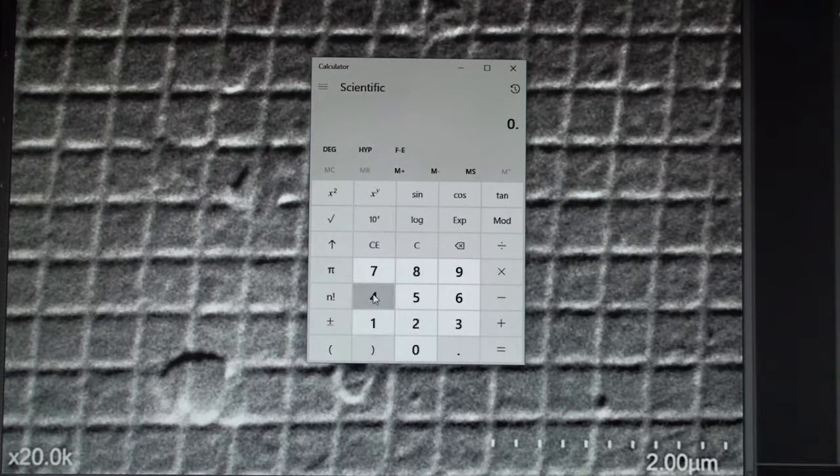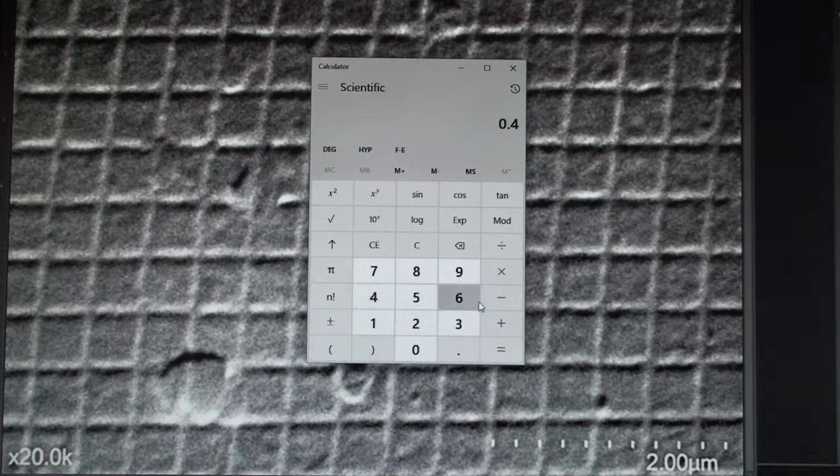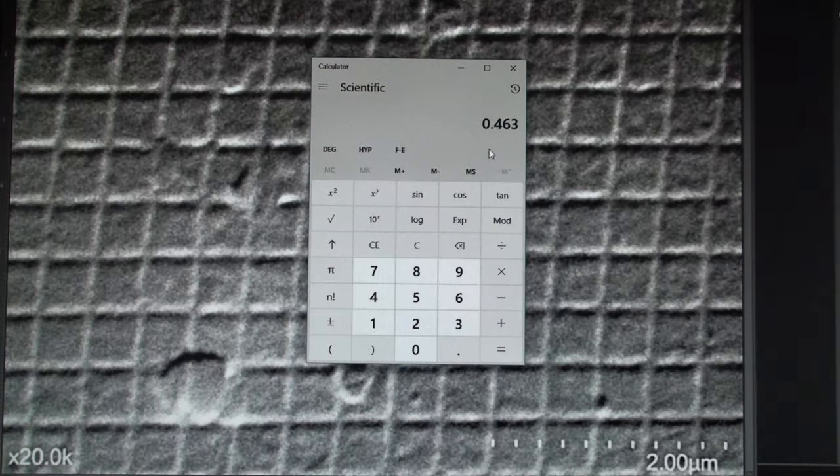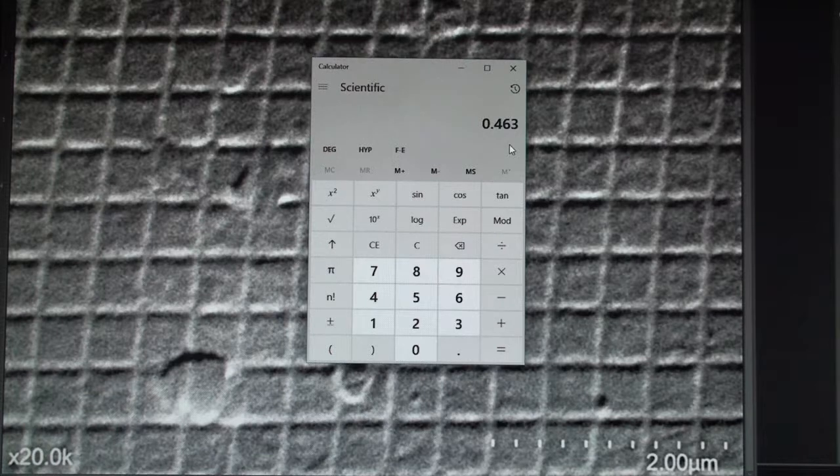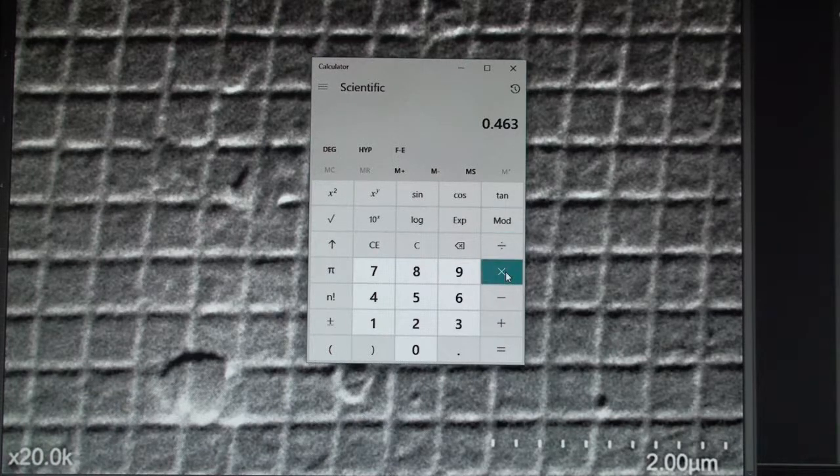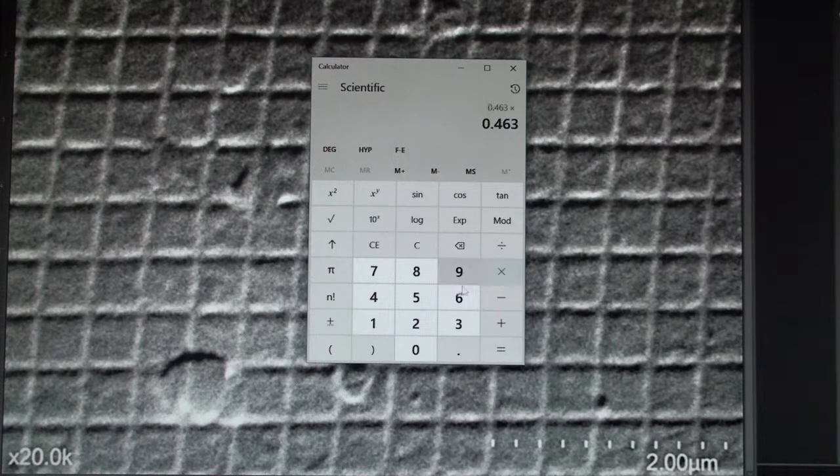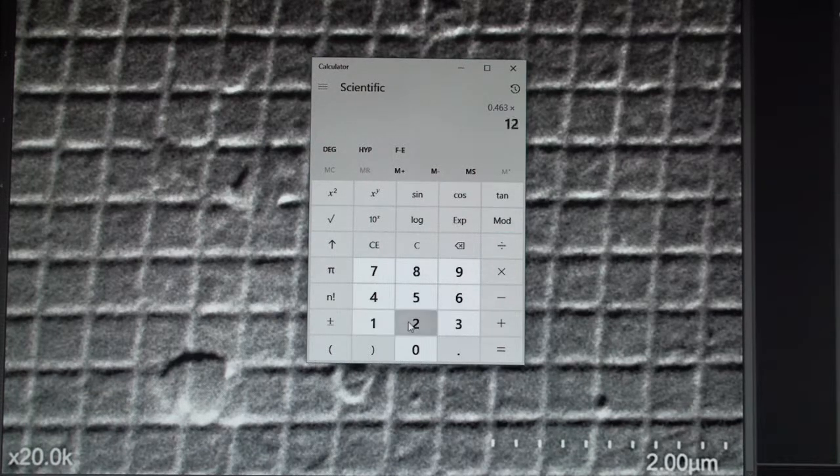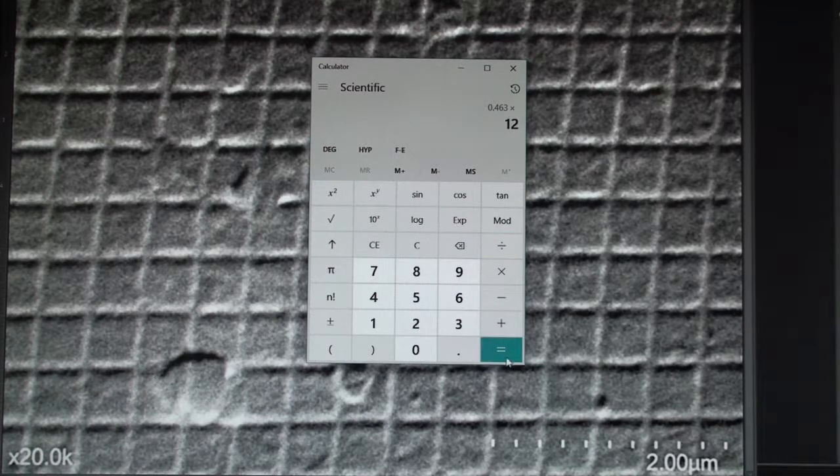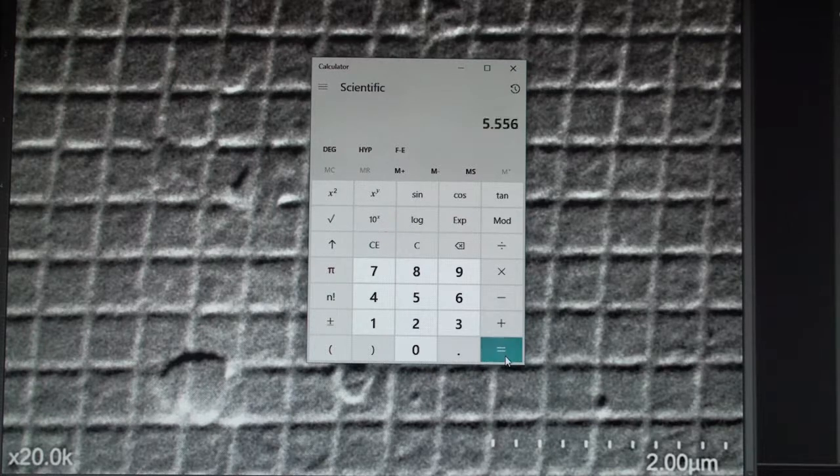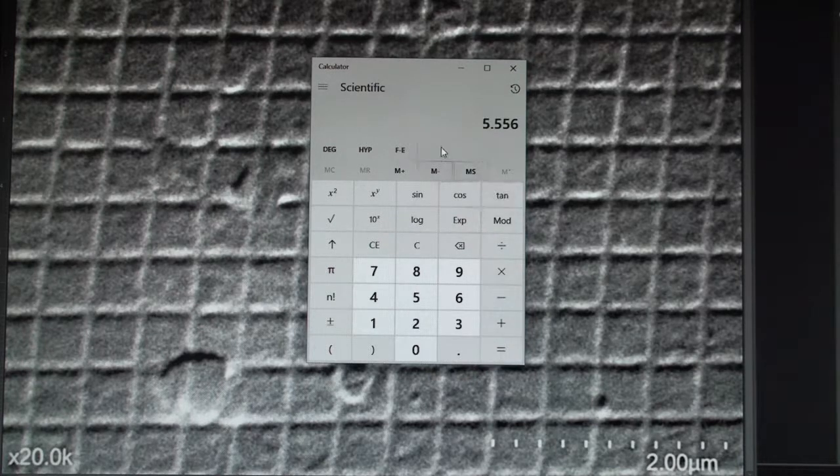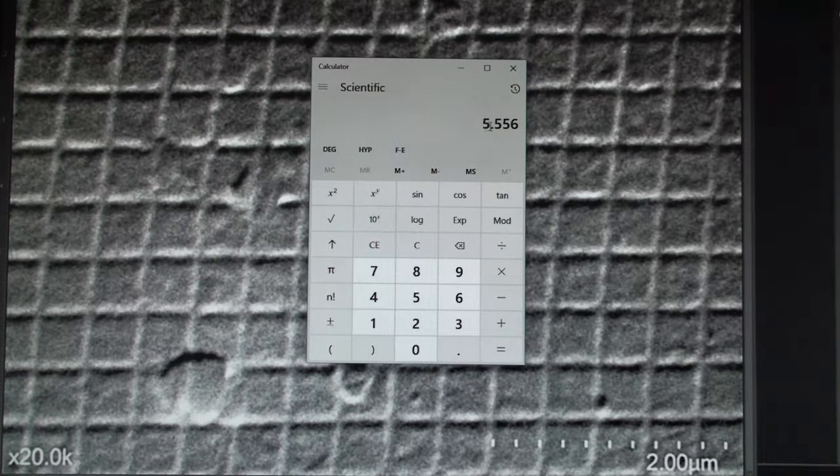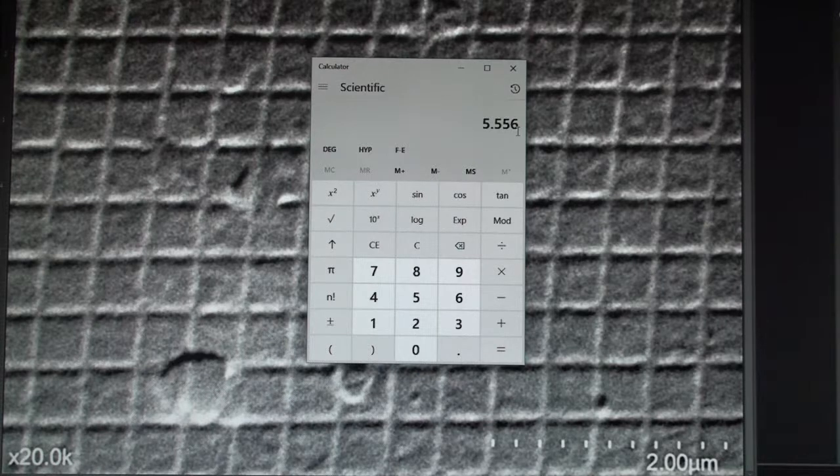I would put in 0.463 microns times 12, the number of squares that I measured. And that would equal 5.56 microns, so a little over 5 and a half microns.